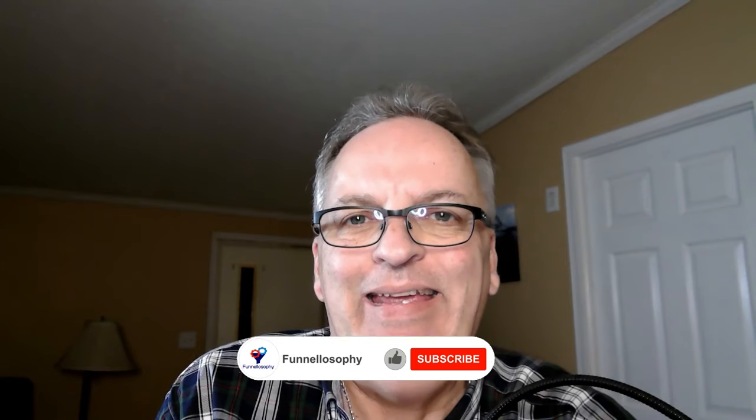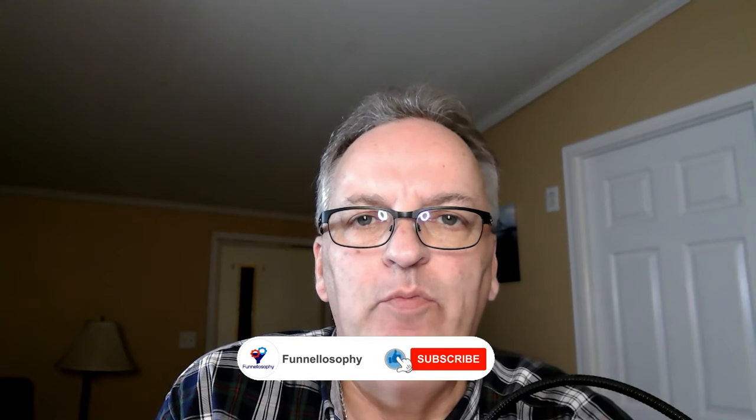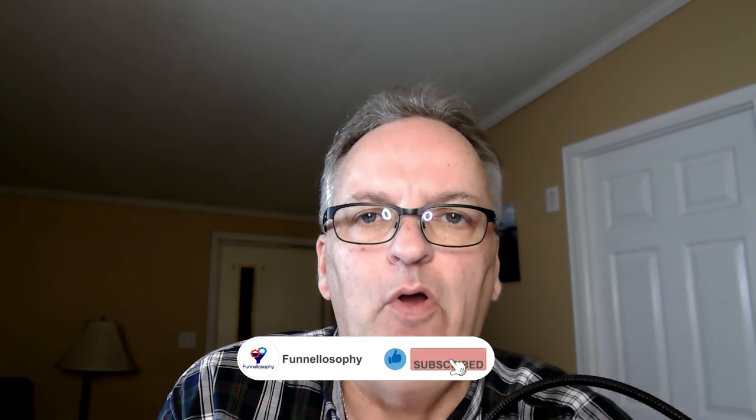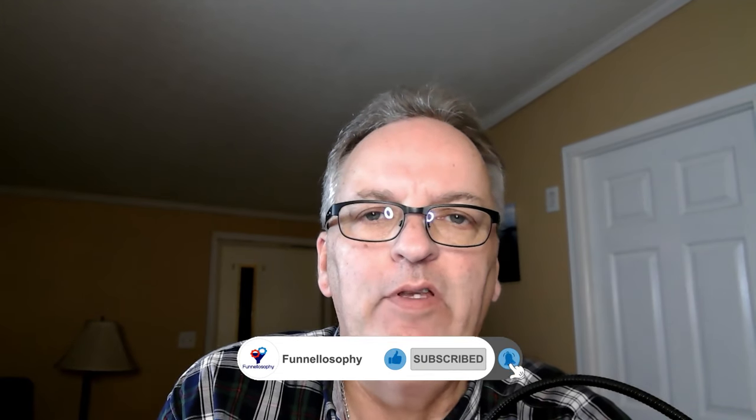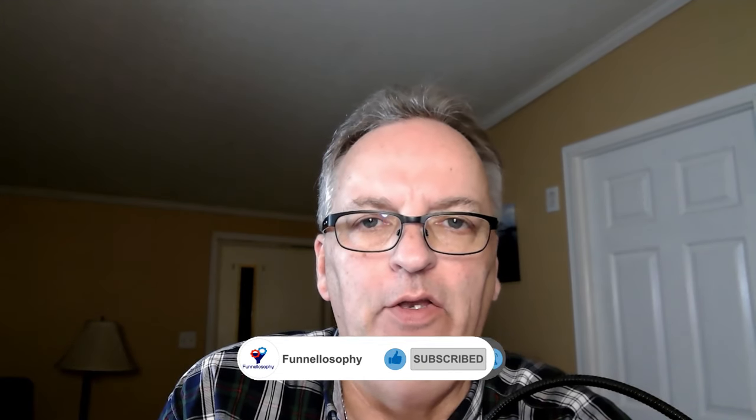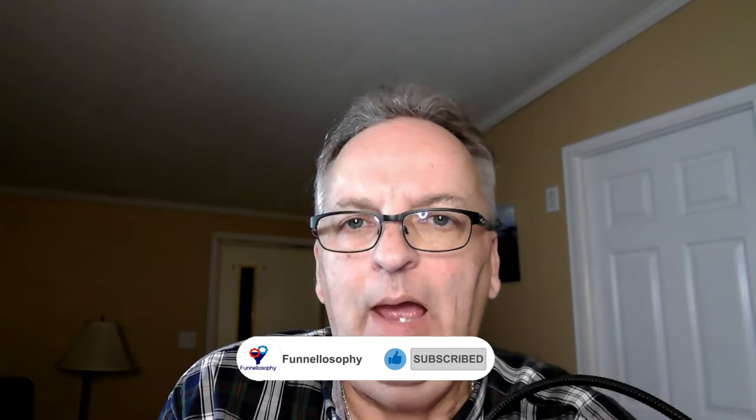Before I get started with the video, I just want to thank everybody for their support. Make sure that you subscribe to my channel. Smash that subscribe button. Hit that notification bell so you are notified every time I put out a new video. And make sure that you leave a comment. When you leave comments, you like, and you share the video, that helps with the YouTube algorithm and helps to grow my channel.